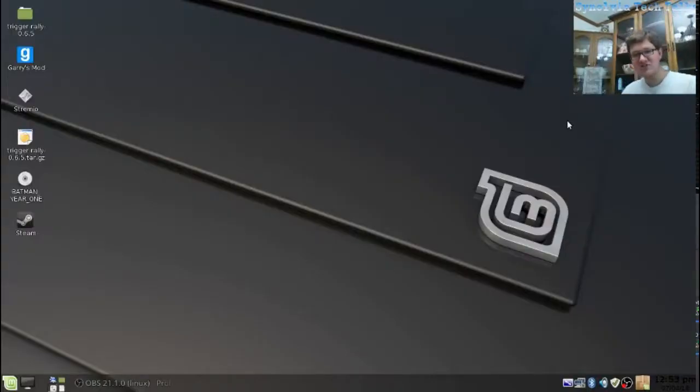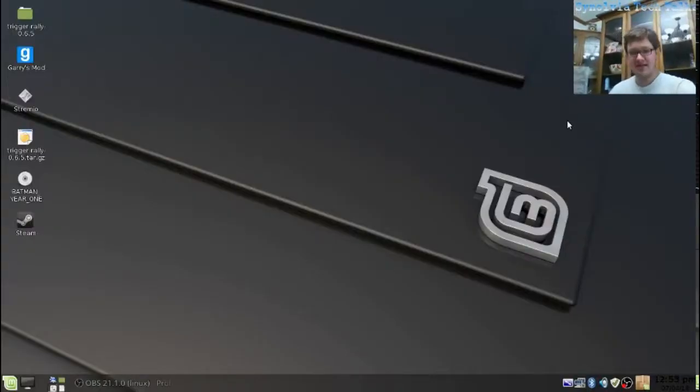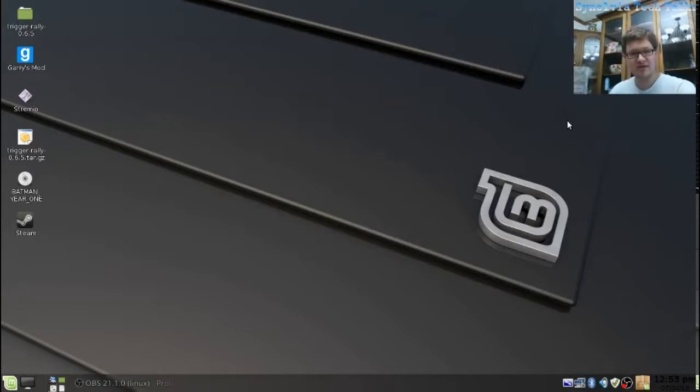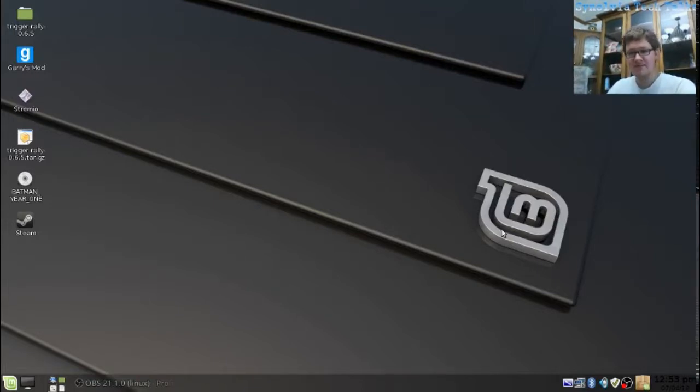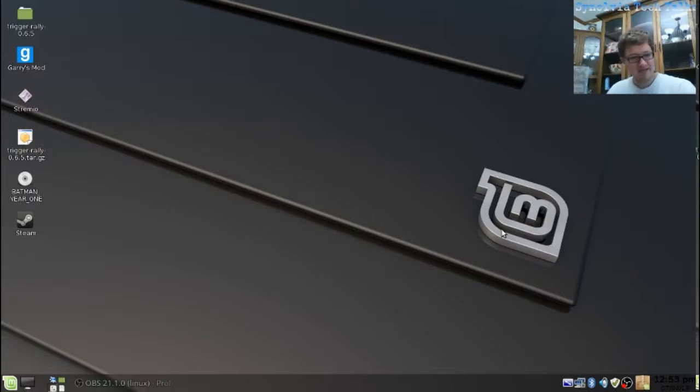Ladies and gentlemen, welcome to Synolvia Tech Talks. I'm your host, Jonathan Reynolds, and today we're looking at Trinity Desktop Environment on Linux Mint.